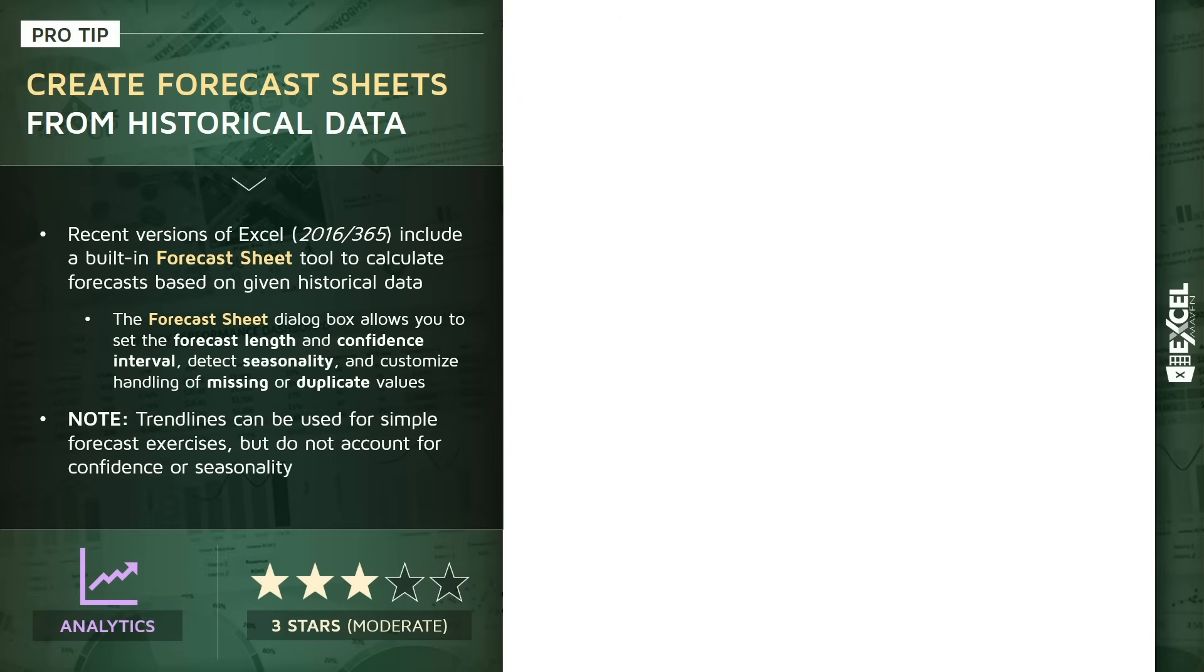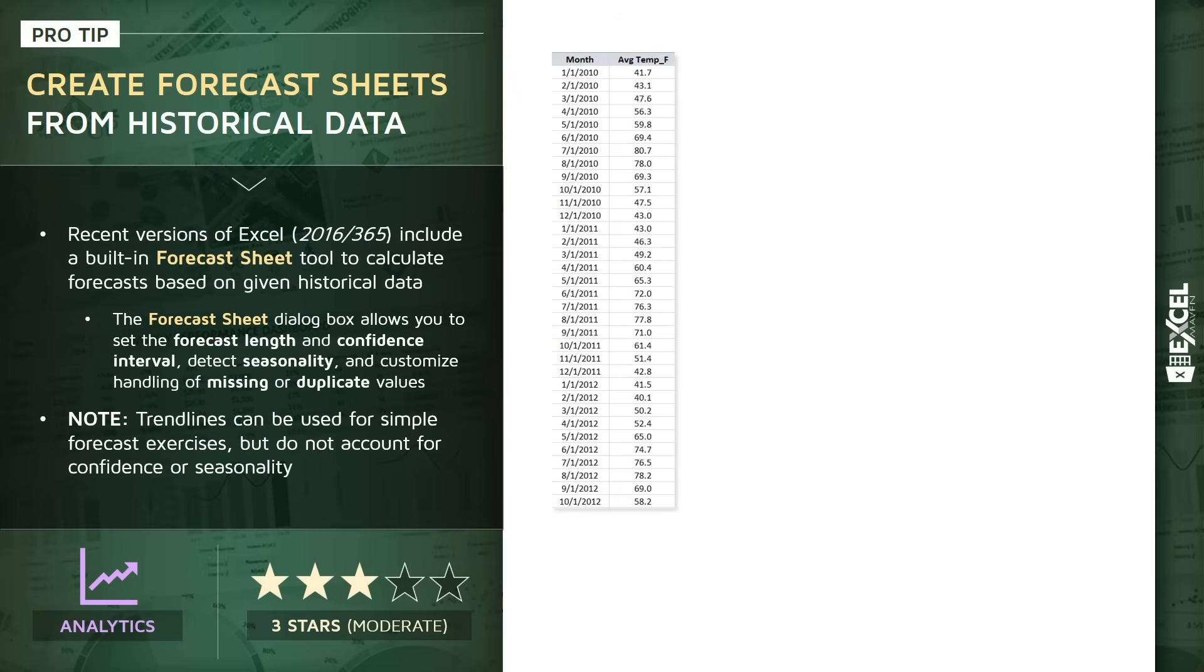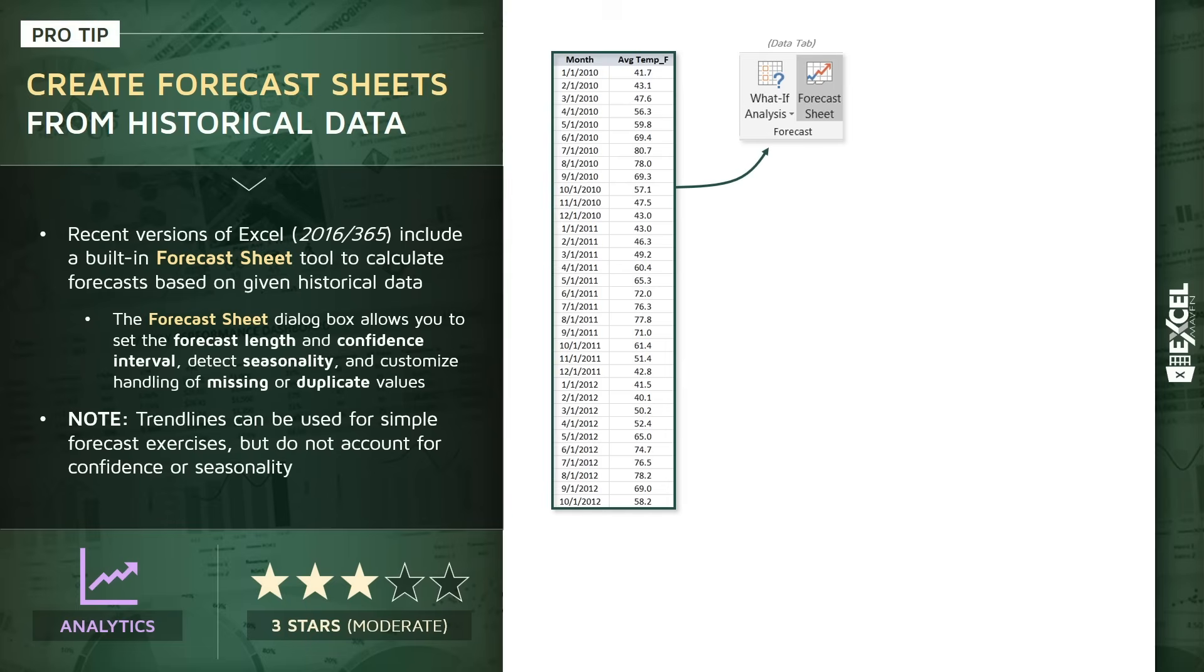For instance, if we have basic data like this, monthly average temperatures, which in this case extend through about six years worth of data, we can select both of those columns, including the date indicator and the values, drill into the Data tab, and click on the forecast sheet tool right next to the what-if analysis options.